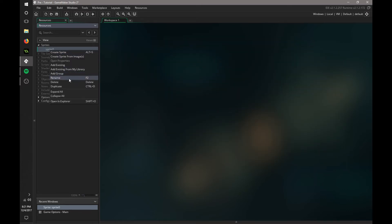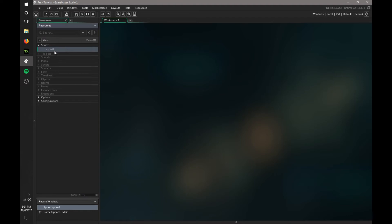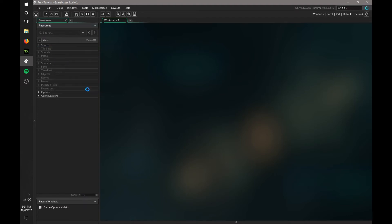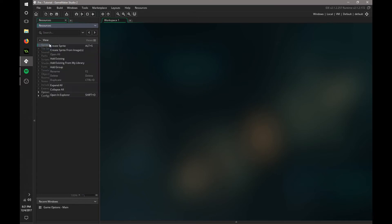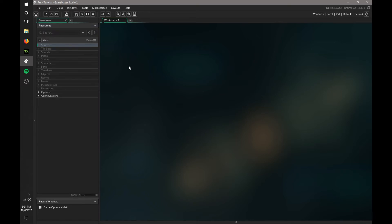And you can do the same thing for backgrounds. Now, you'll notice there isn't a backgrounds tab here. You have to create a sprite as a background. So I would recommend doing a group, and then naming that backgrounds, and putting all your backgrounds in there. It's going to be a lot easier that way.